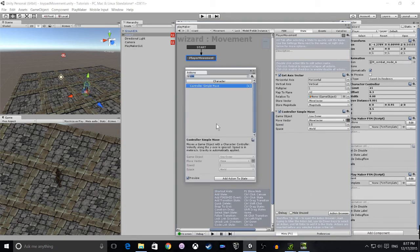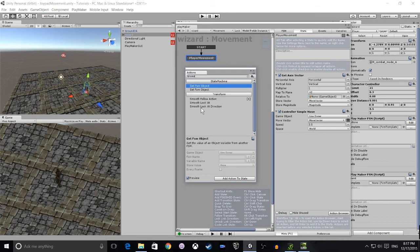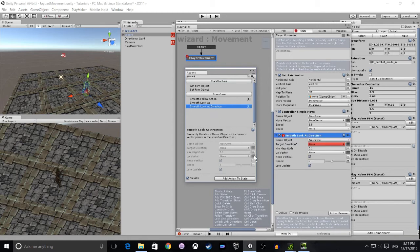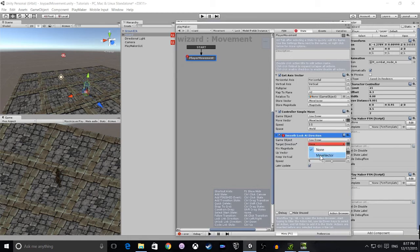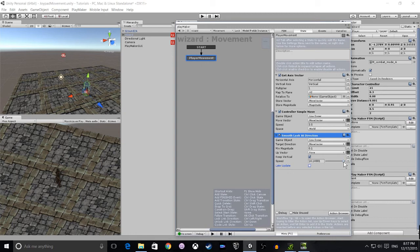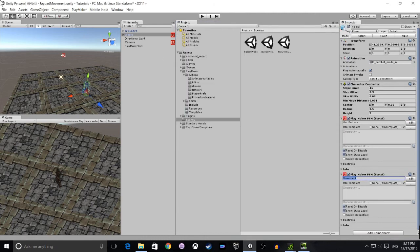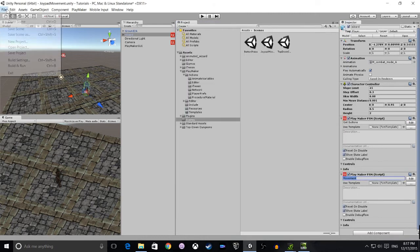And finally we add a Smooth Look At Direction, and that is going to turn our character to face the direction they're moving. So we select again the move vector, and we set the speed up to around forty, so basically pretty high. And that'll turn our character pretty fast and it looks quite good. And that is basically our FSM complete.